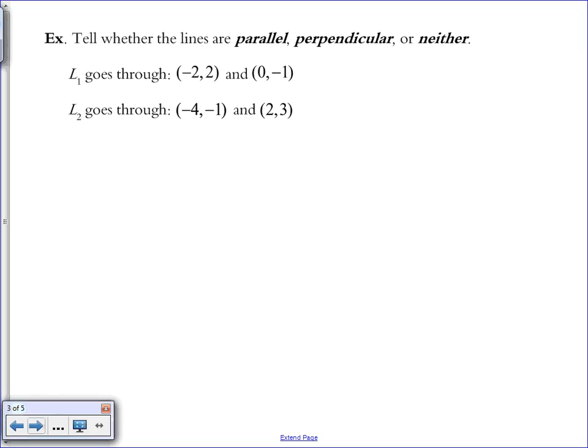You may be asked to tell whether lines are parallel, perpendicular, or neither, without looking at a graph — just given two points. So we find the gradient of both lines, which we should already know how to do, and then compare the gradients to see if they're the same, opposite reciprocals, or neither. We're going to find the gradient of L1 using the slope formula rather than a graph.